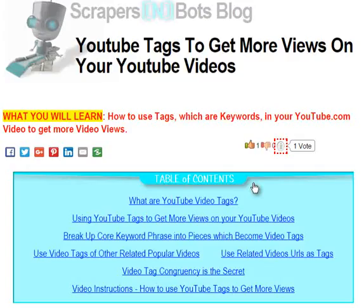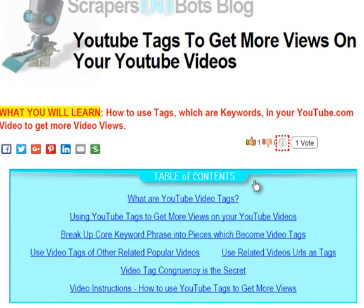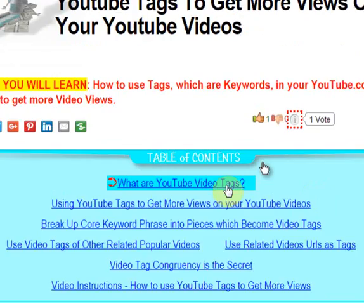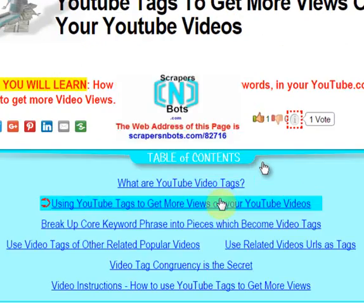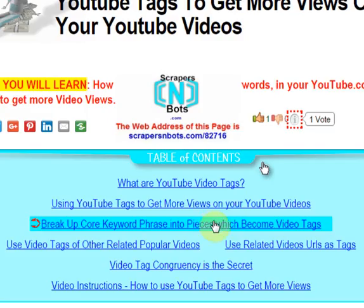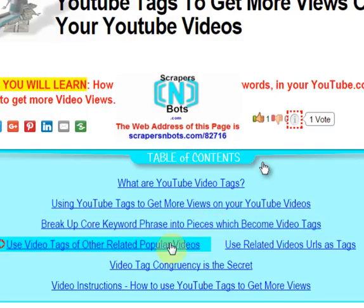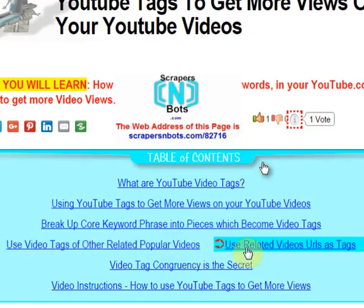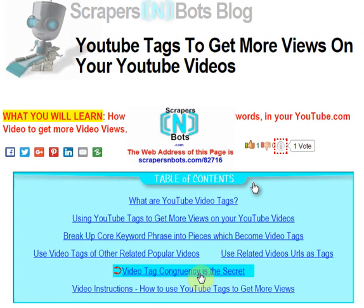This five-minute video covers the topic of using YouTube tags to get more views on your YouTube videos. Topics covered include: what are YouTube tags, using YouTube tags to get more views, breaking up the core keyword phrase into pieces which become video tags, using video tags of other related popular videos, using related video URLs as tags, and video tag congruency is the secret.